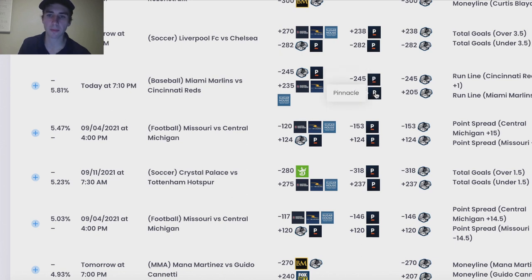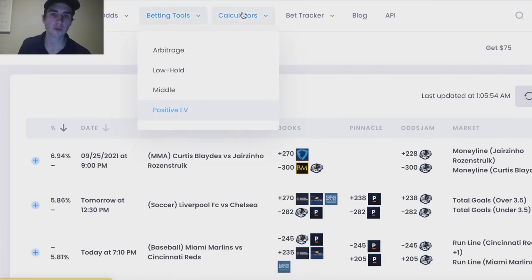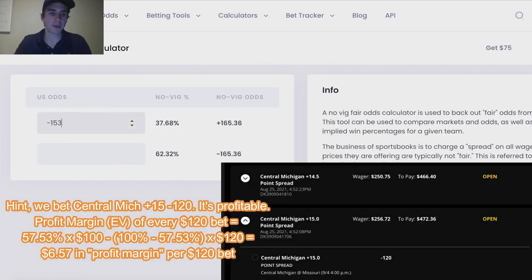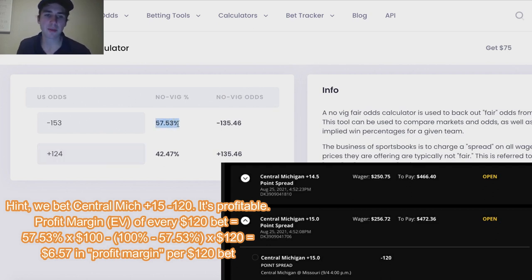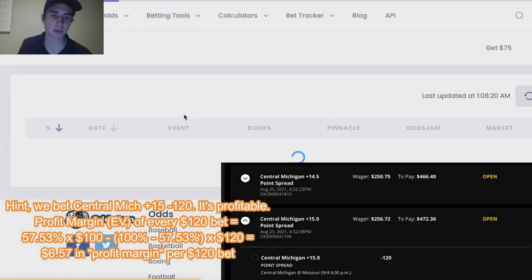The top bet — plus 270 — has an expected profit margin of 6.94%. How do we get this? Pinnacle Sportsbook is the sharpest bookmaker in the world. Here we see on Central Michigan, their market on the plus 15 point spread is minus 153 / plus 124. If we go to a no-vig fair odds calculator, this tells us that according to Pinnacle, this bet should be winning 57.53% of the time. The fair no-vig odds are minus 135, so the break-even win probability corresponds to minus 135 odds.